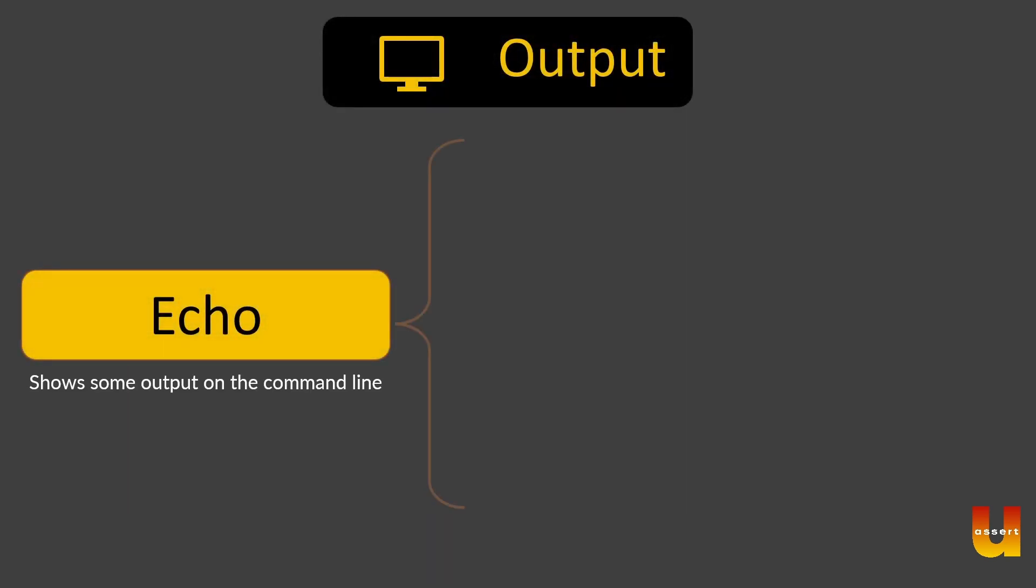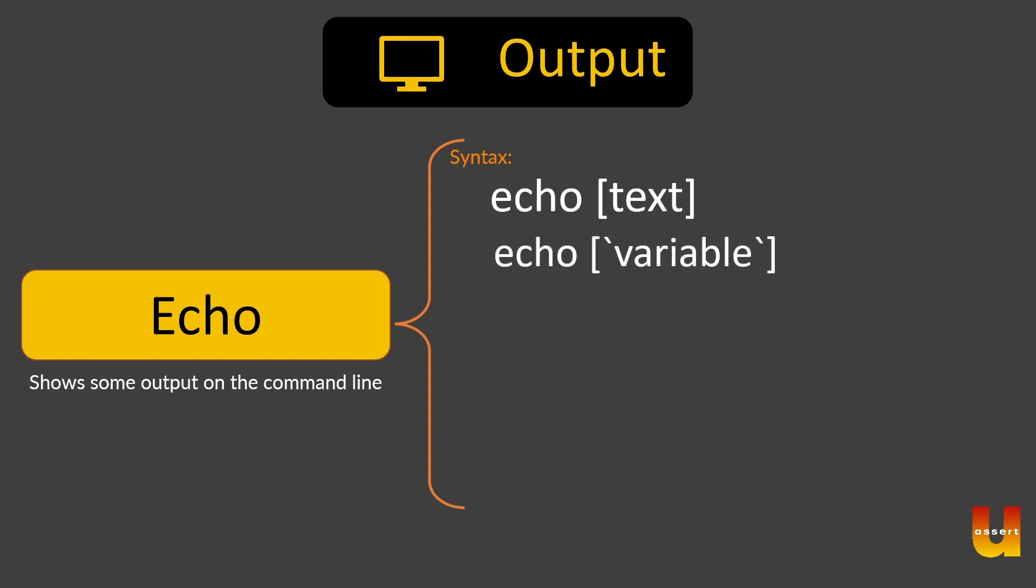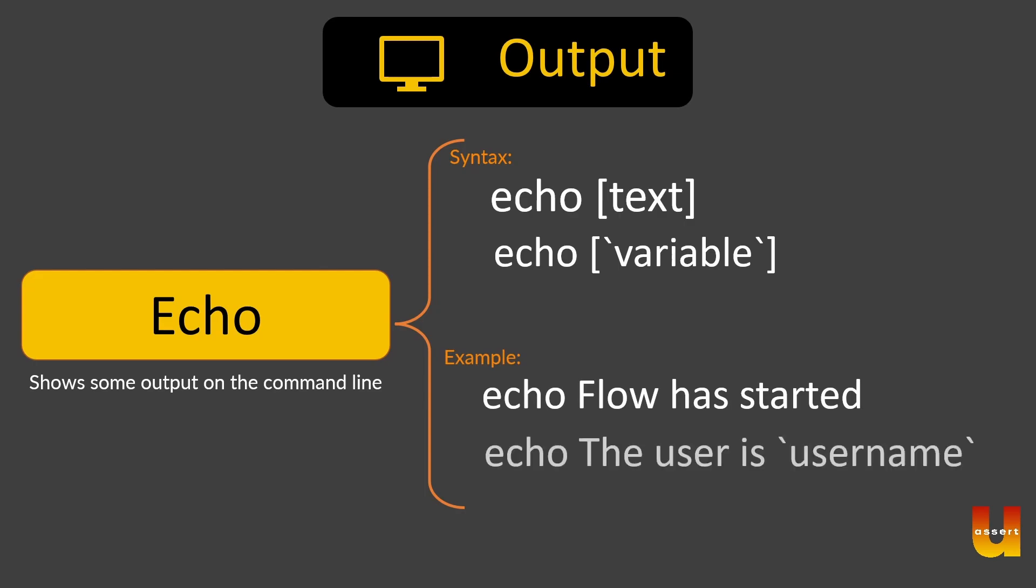We also saw the output statement which is echo. The syntax is echo some text - whatever text you are saying it will display - or echo variable. Variable as a concept we'll be seeing in a subsequent session, but as a syntax, echo in quotes with the variable name so that variable value gets displayed. Example: flow has started, and then the username - in quotes the username - so username gets displayed.